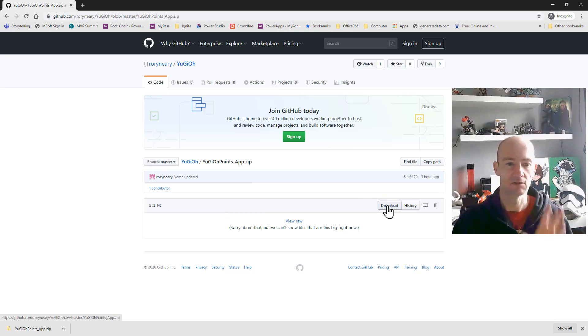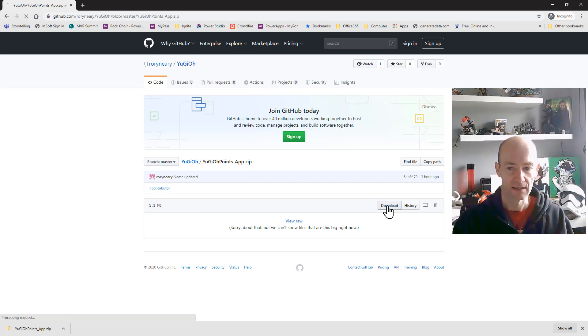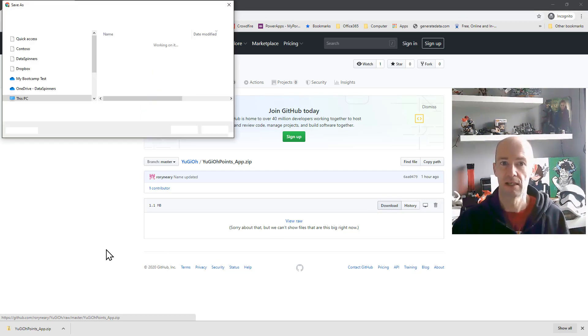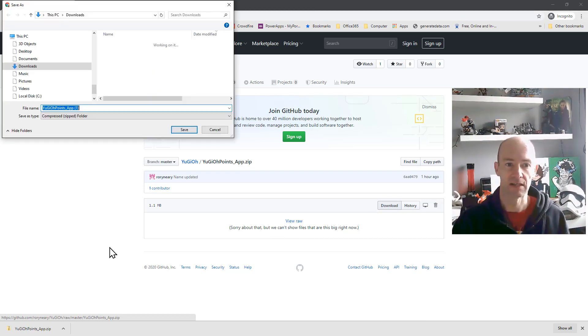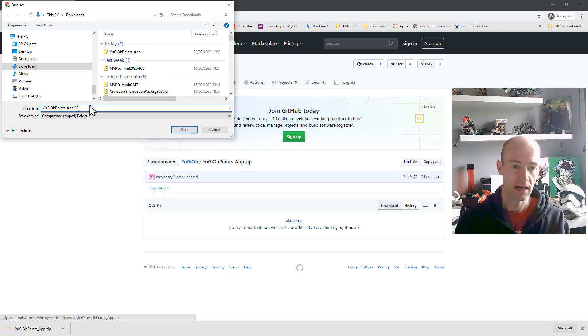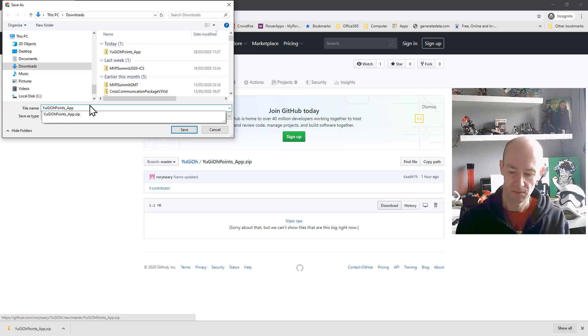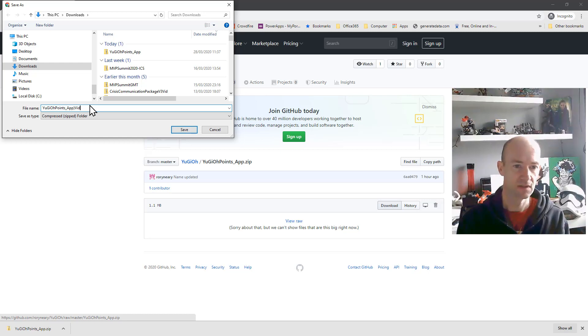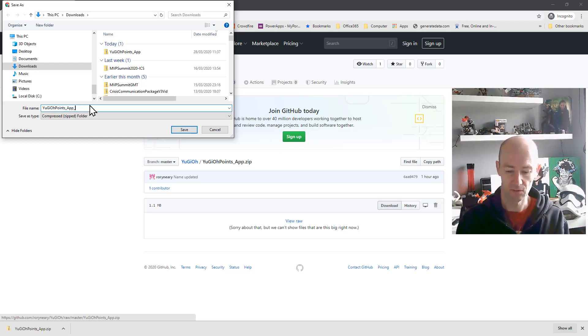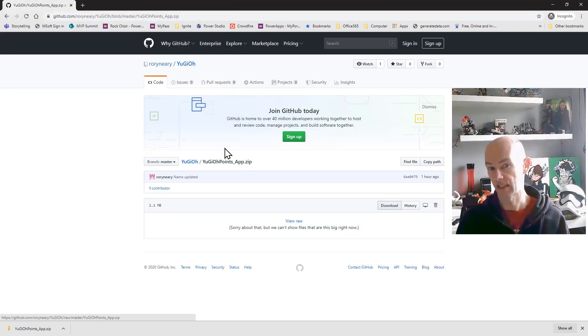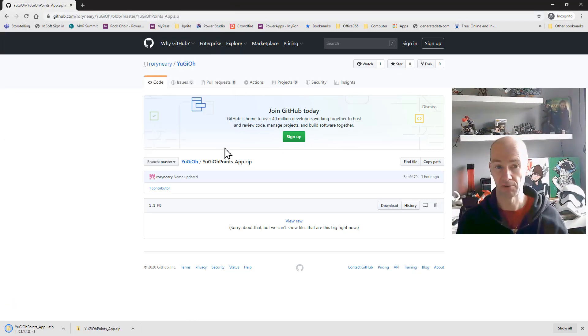Now I downloaded this earlier on so if I click download here it'll just download it into wherever you normally download things. So Yu-Gi-Oh and I can give it a name and I'll call it video. Yu-Gi-Oh app underscore video. So I can click save on that and then obviously it'll bring it down onto my own computer.